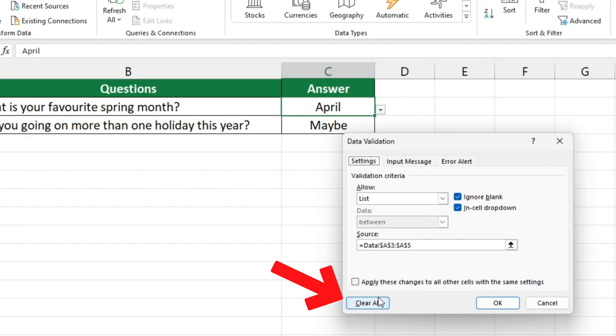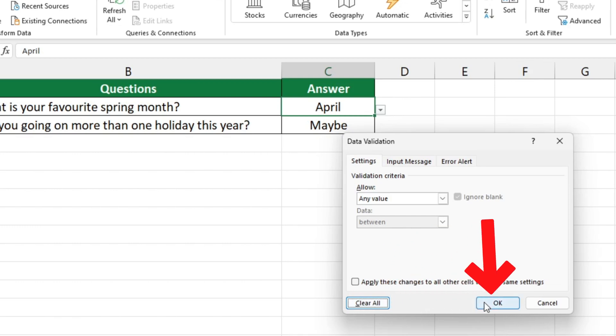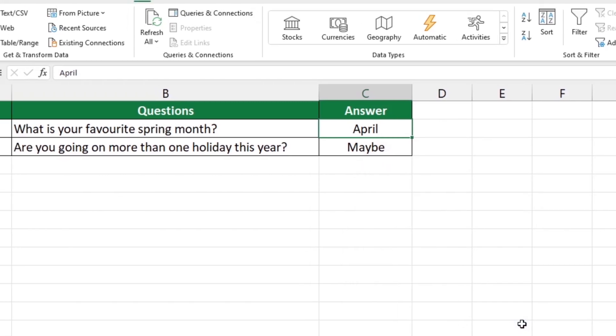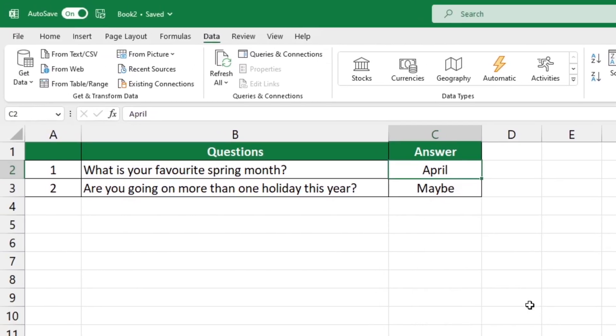At the bottom left-hand corner, click on the option Clear All. Click OK to confirm and the list has now been successfully removed.